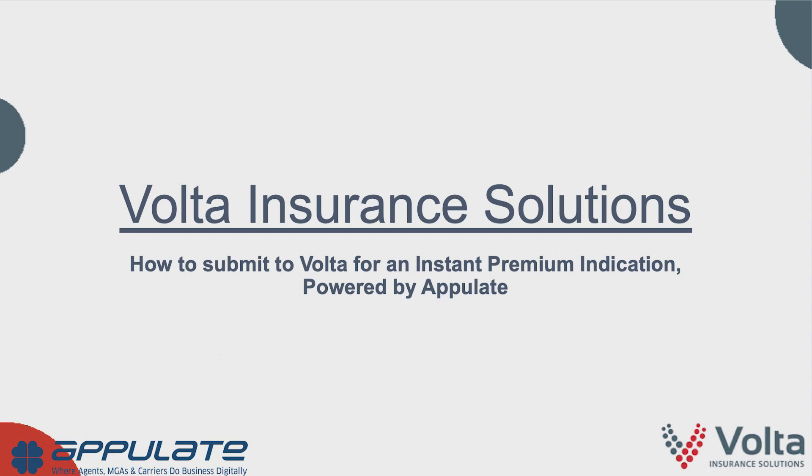How to Submit to Volta for an Instant Premium Indication Powered by Appulate. If you have a completed Accord form in your agency management system or in Accord PDF, start there.